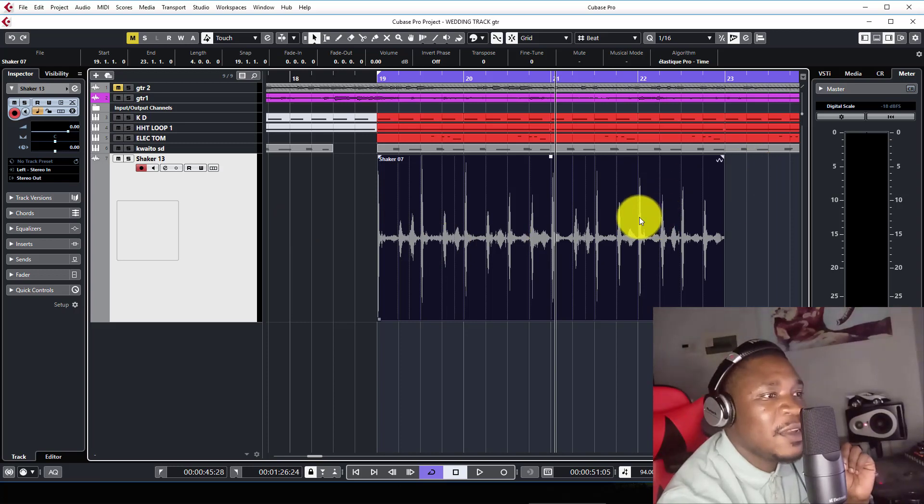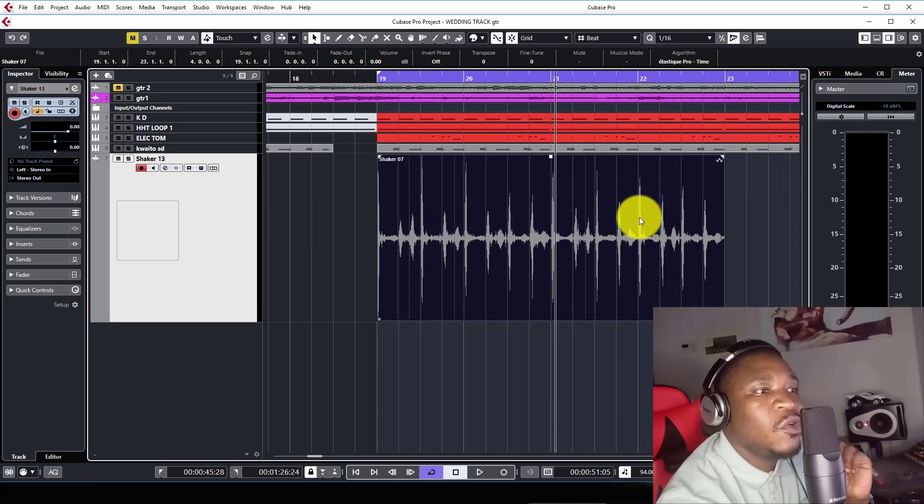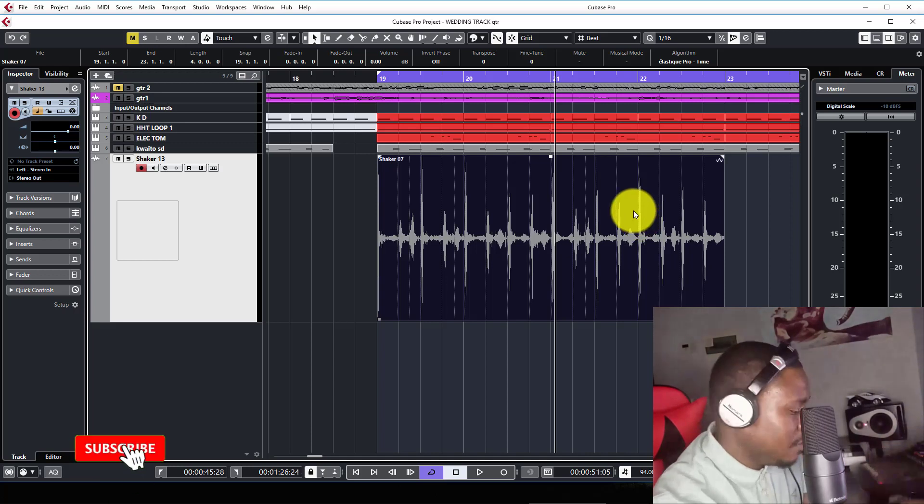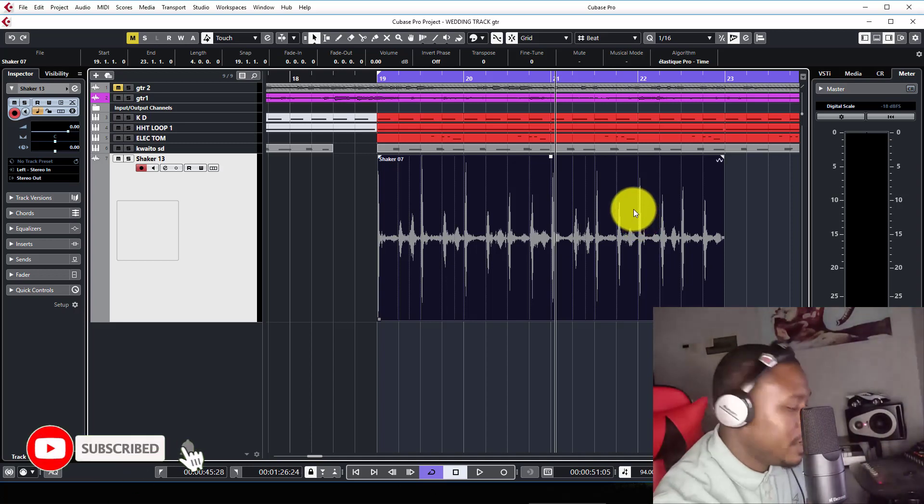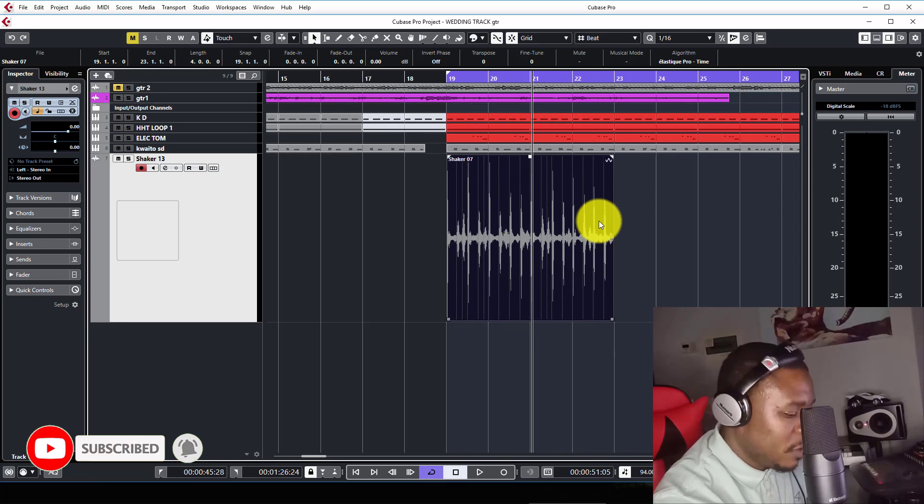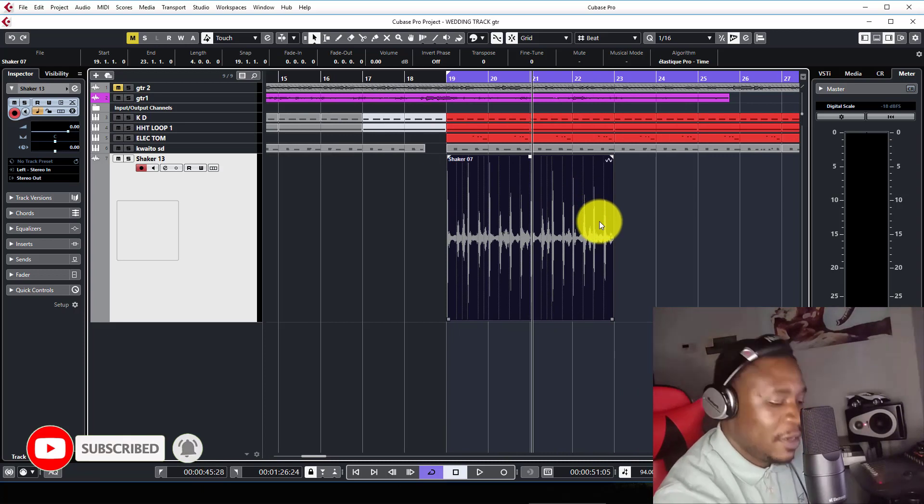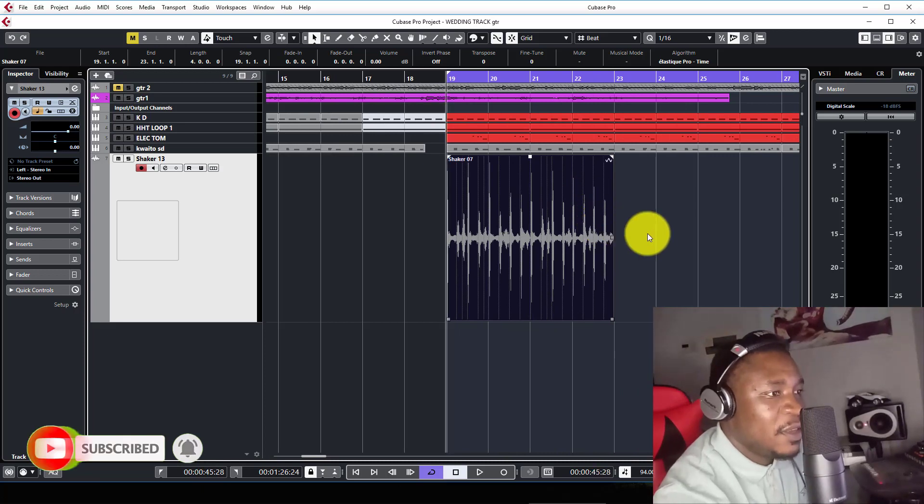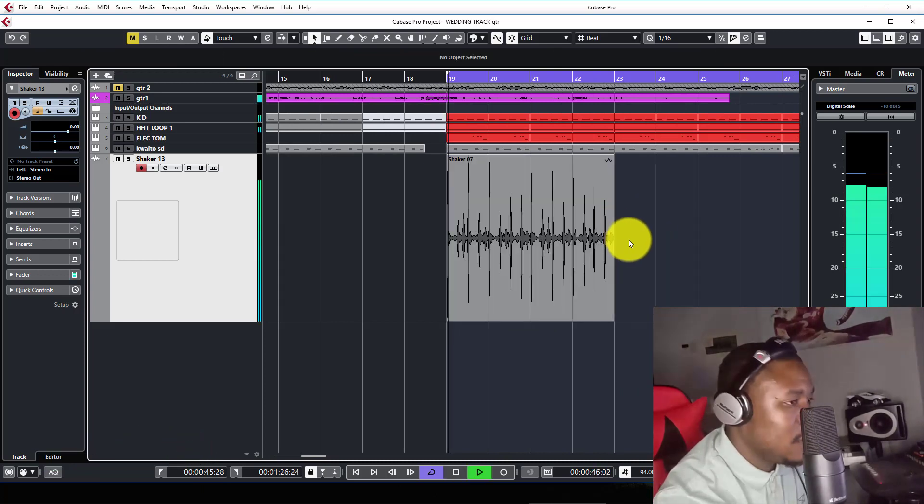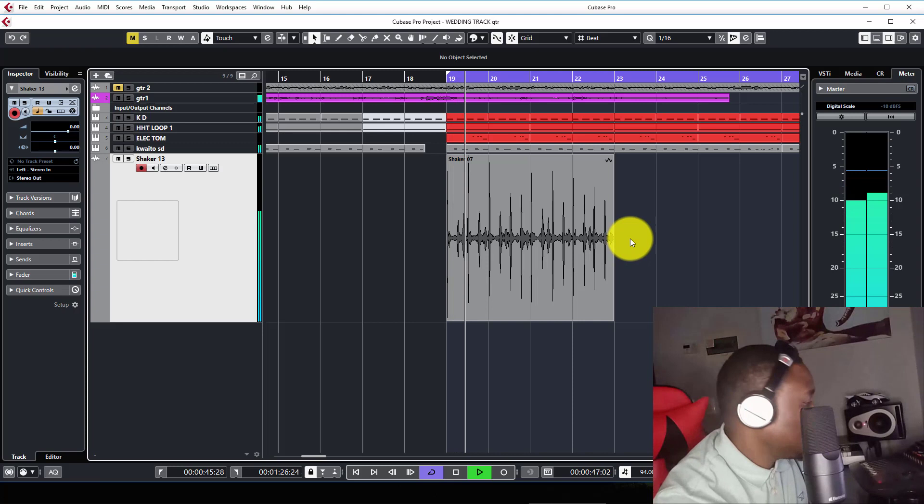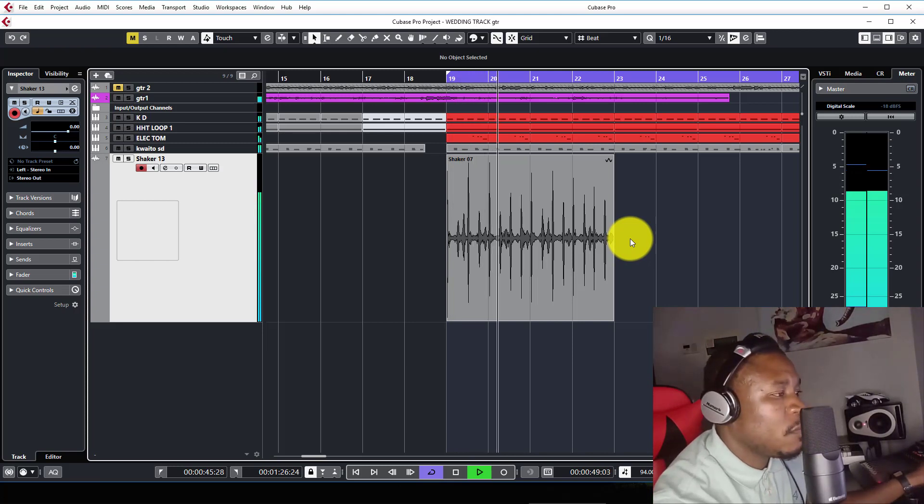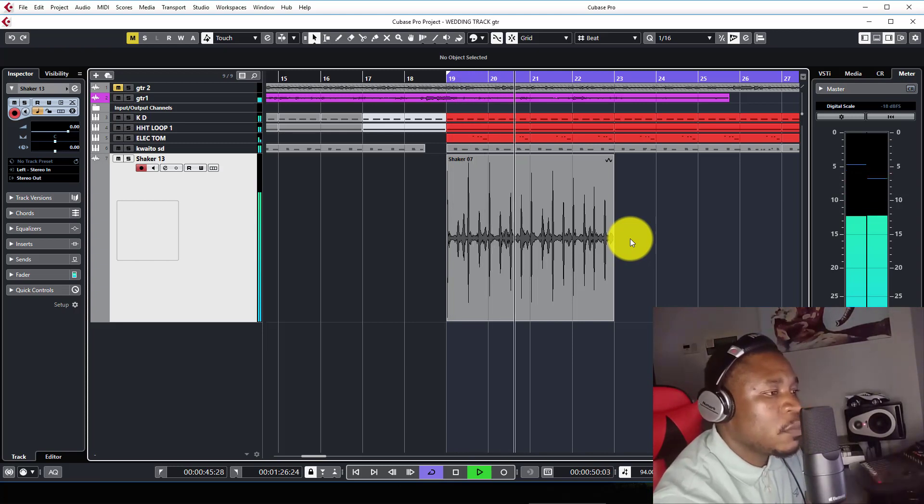Automatically, it is now synced to your project tempo. Boom, just like that, just a couple of clicks. Now let's play it back and see if it's really synced.